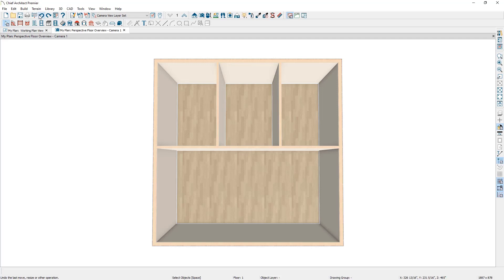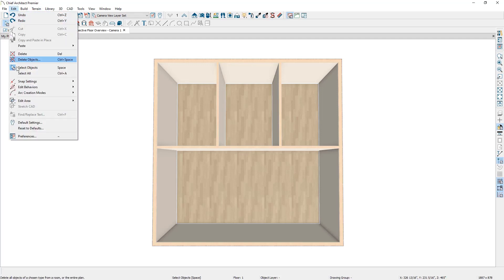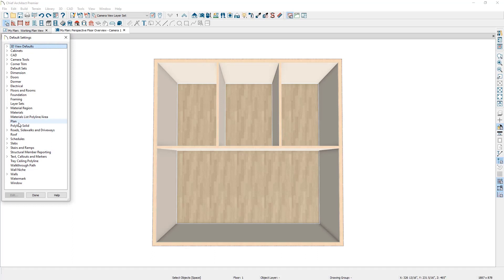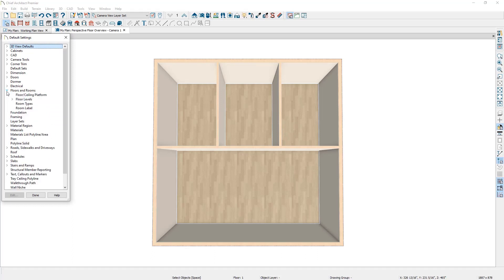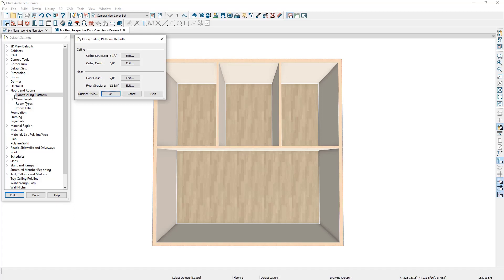You can pick out a floor finish to use in the plan by specifying one through your default settings. You can access this by going to Edit > Default Settings, and then going down to Floors and Rooms and clicking on Floor Ceiling Platform. Here you'll see an option for Floor with two more options: floor finish and floor structure, with the floor finish resting on top of the floor structure.